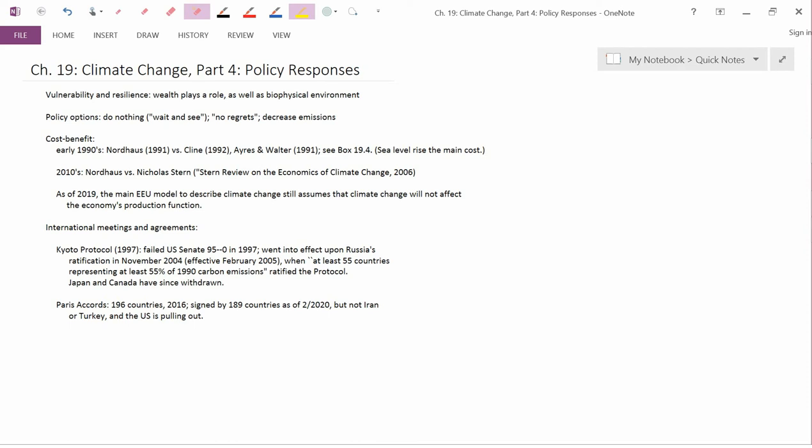Bringing that to the 2010s, you had, again, Nordhaus working on elaborations of the models that he started in the early 1990s, versus Nicholas Stern, a British economist who was not an environmental economist, but was, partially because he didn't have any particular preconceptions about this, was asked by Prime Minister Tony Blair, British Prime Minister Tony Blair, to investigate both sides of the climate change debate and then write a report about it.